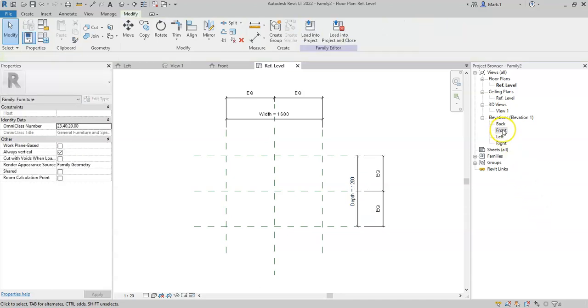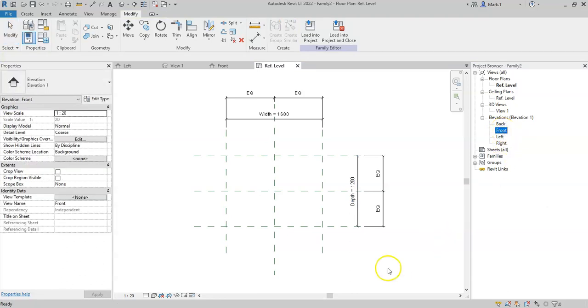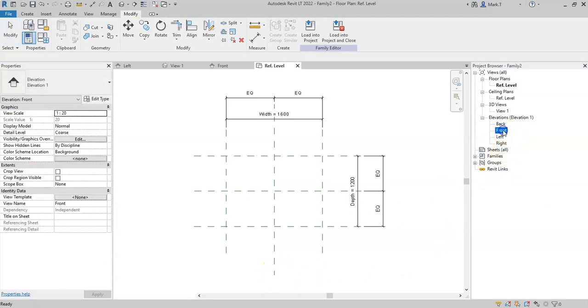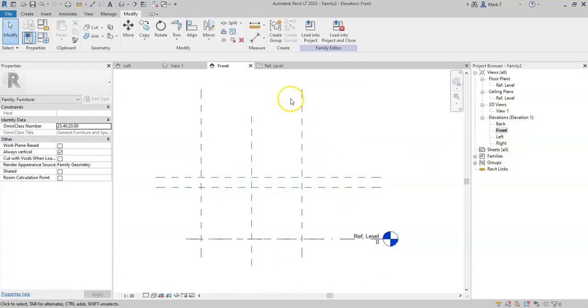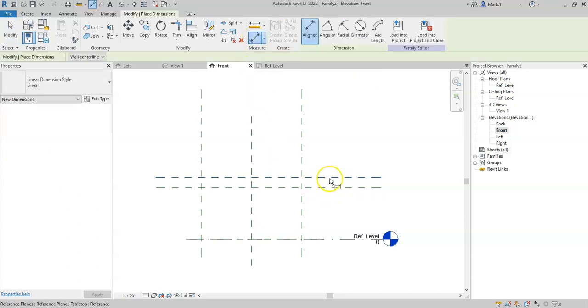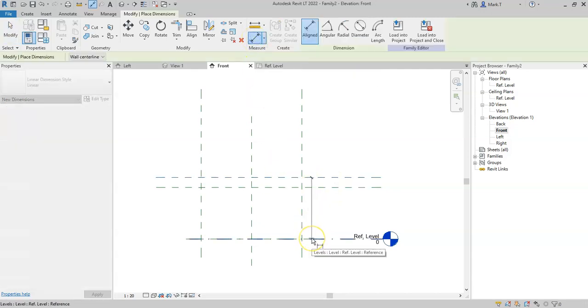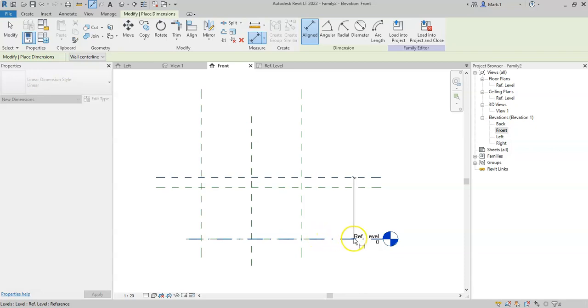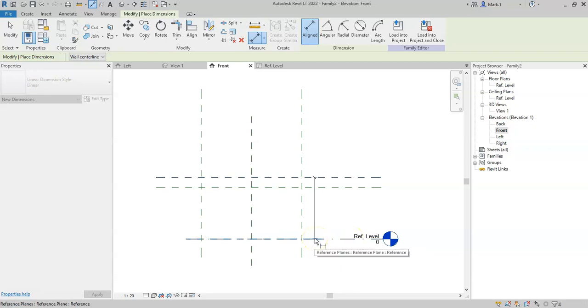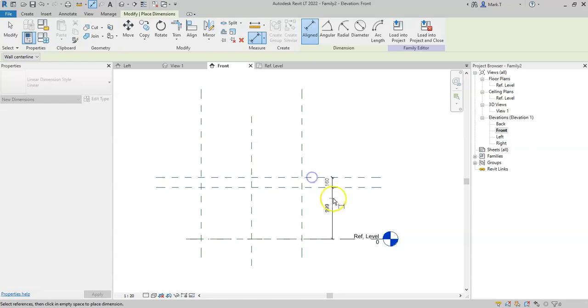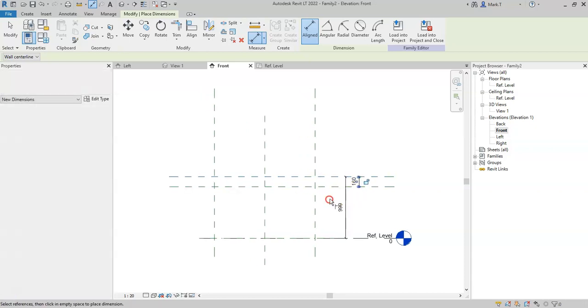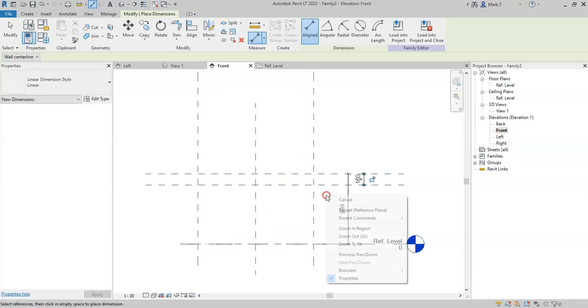I will also go into my front elevation, so the elevation looking from directly below. And I will create two more dimensions. In elevation, I tend to not associate the dimension to the level, but press tab, and select the reference plane instead.